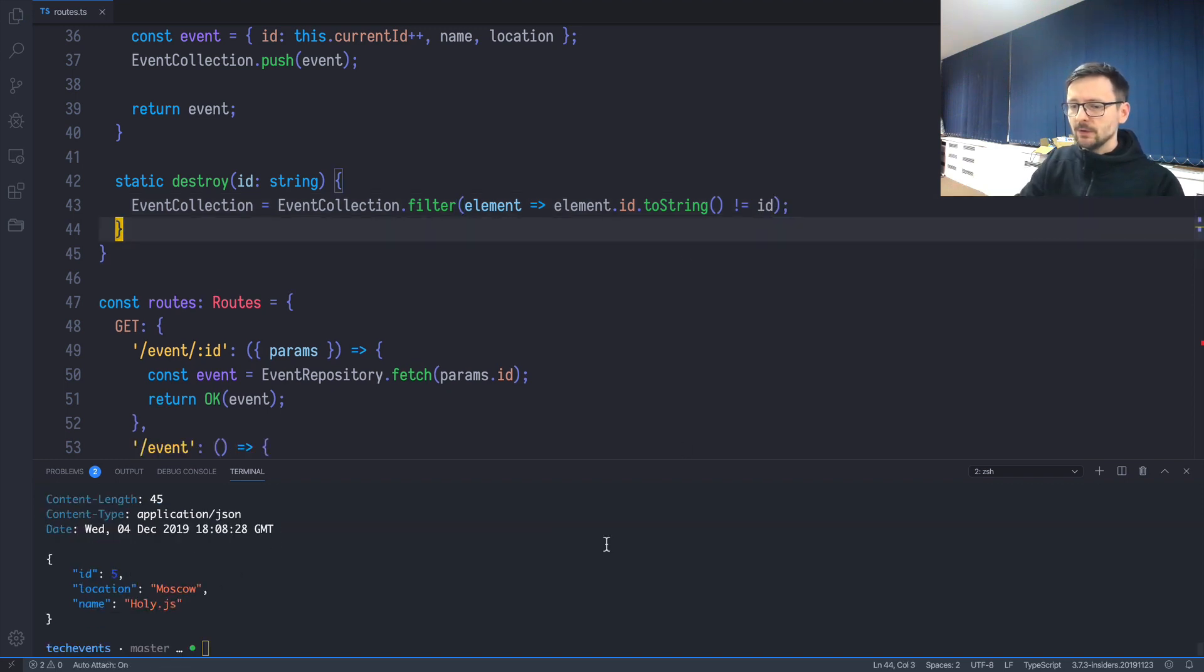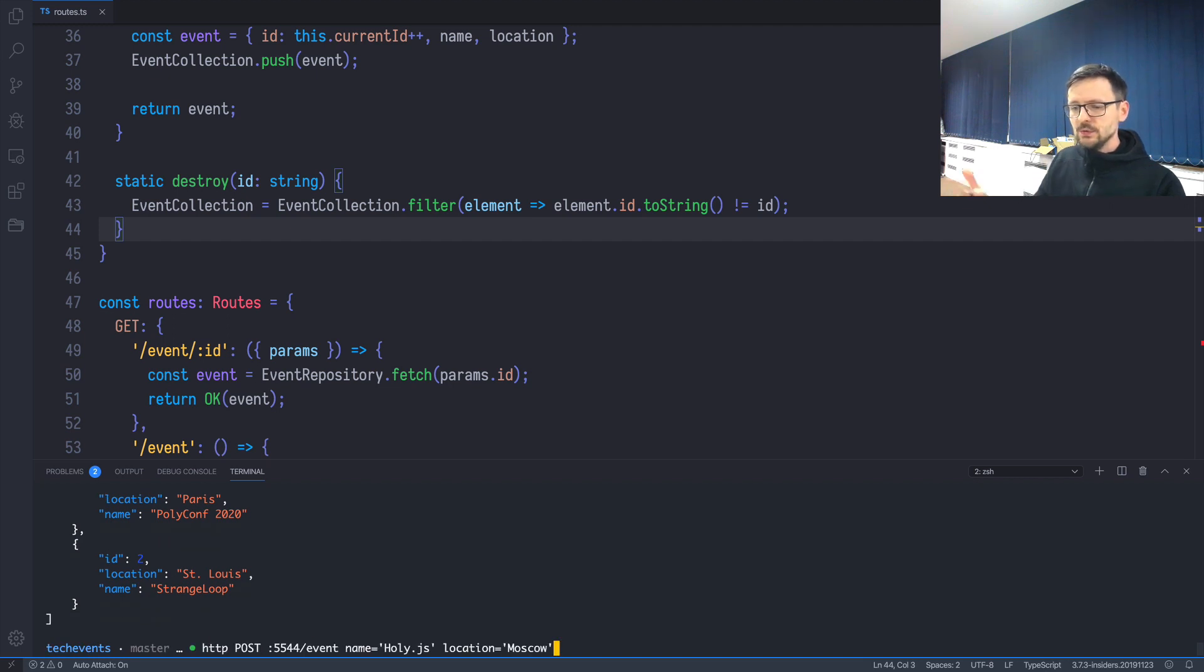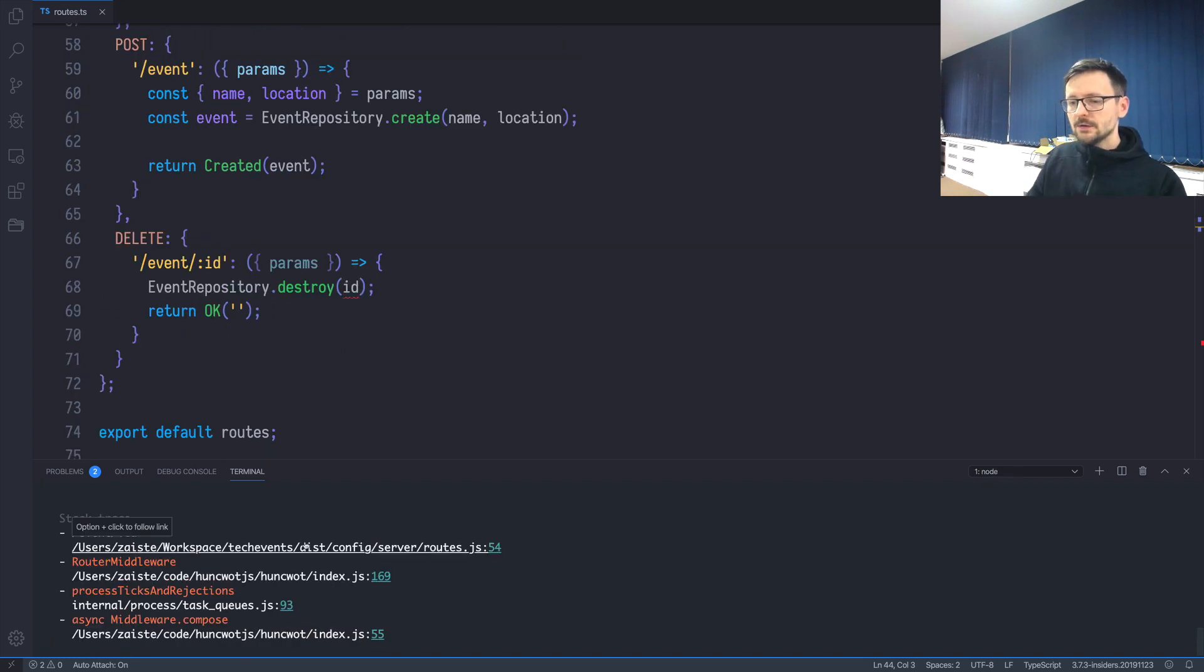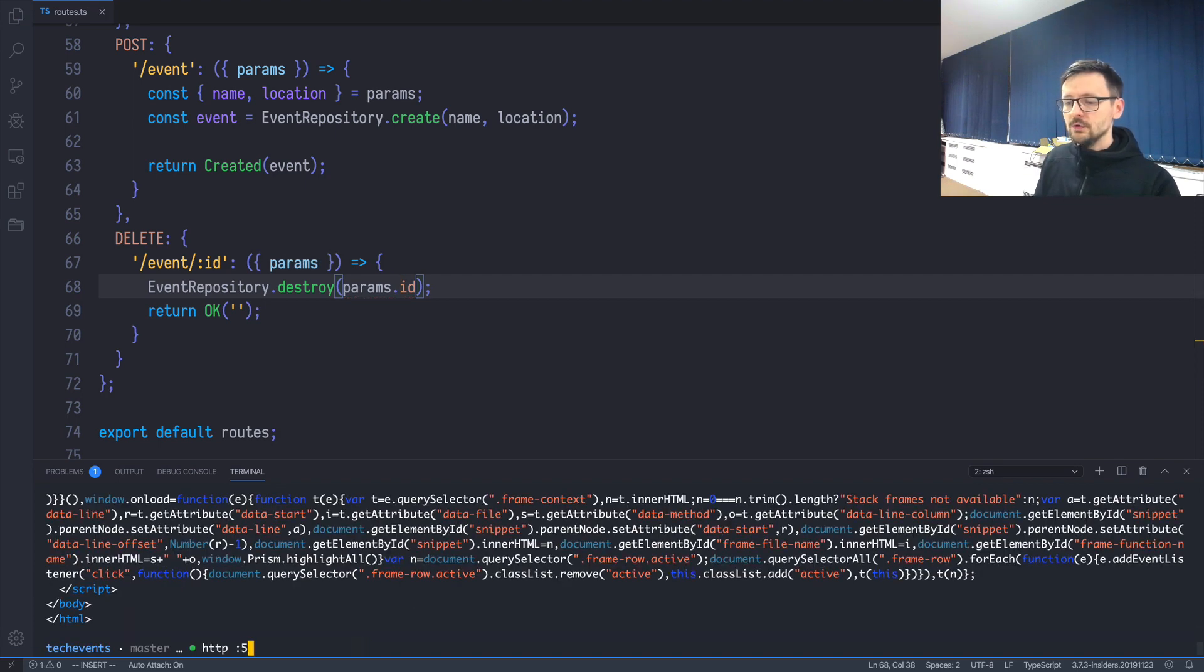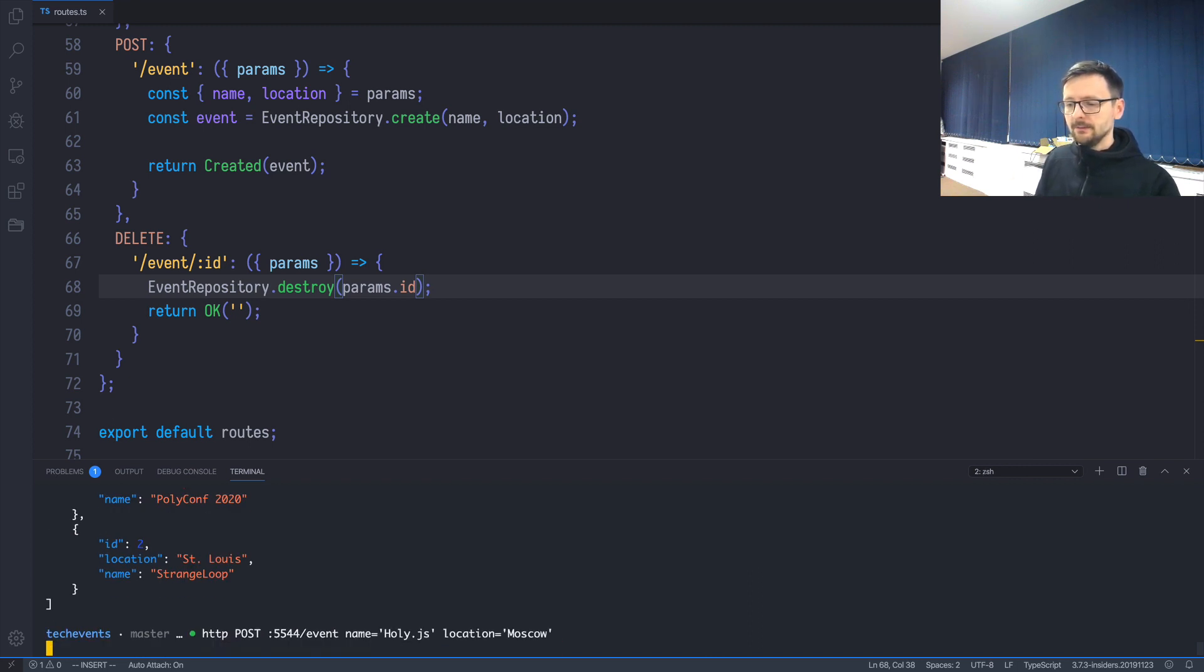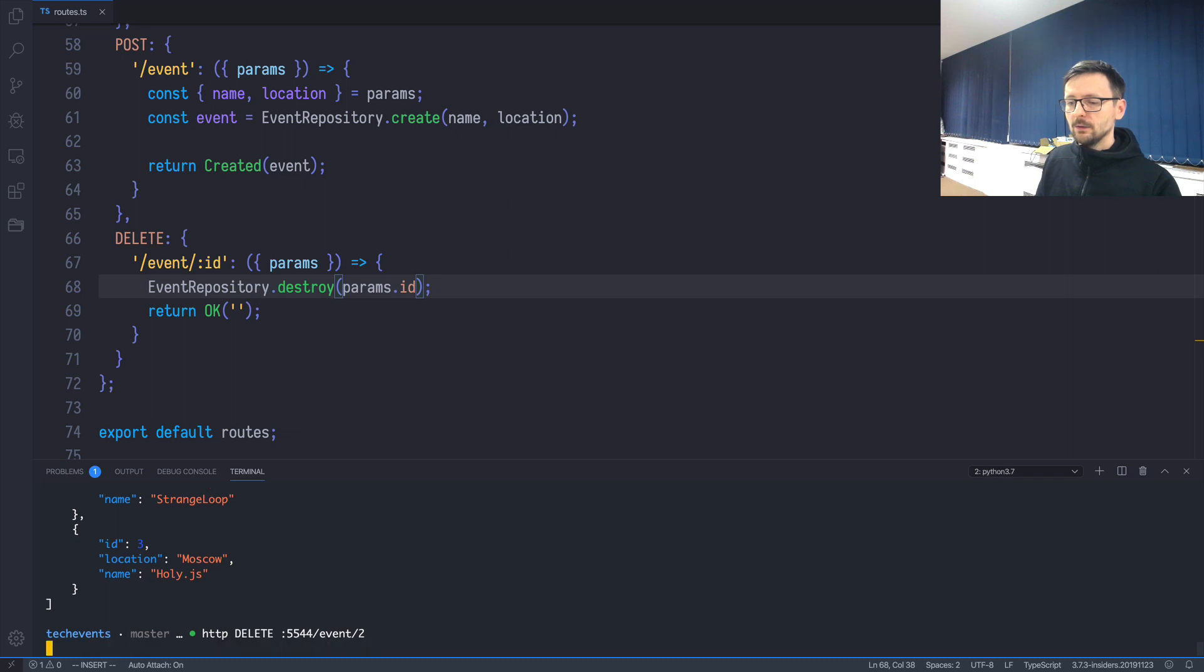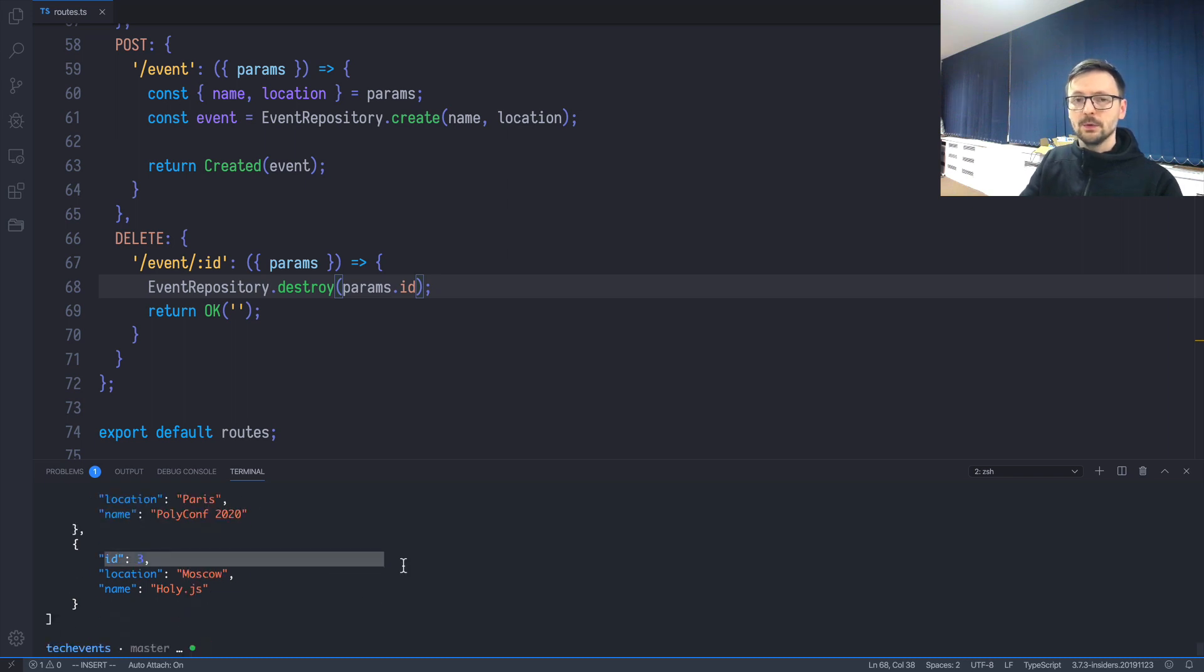Let's see if it works. The server restarted automatically, so when I get all events, I have just two elements. Let's delete id number 2. We'll do HTTP DELETE localhost:5544/event/2. We get an error because we have to make it params.id. Let's do all again. We still have two elements because the server restarted. Let's add one. We have three, and let's delete the one with id 2. It's OK, and let's check all events. Now we have two elements, id 1 and id 3. It works.